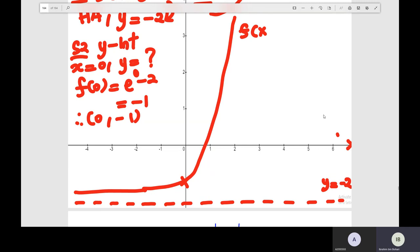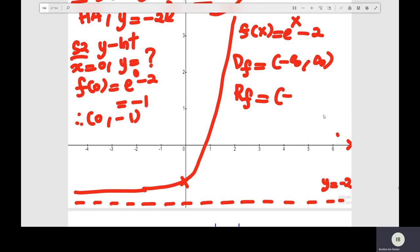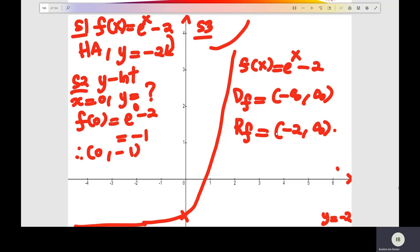The graphs of e to the x power minus 2. From the graphs of the exponential function, you list down the domain of the function. Domain here: all the real numbers, negative to positive infinity. And the range of the exponential function starts at the horizontal asymptote: negative 2 to positive infinity. Very simple.